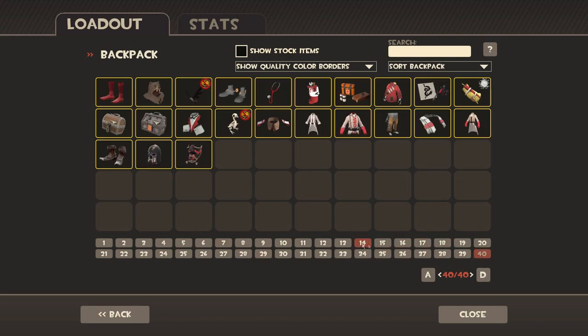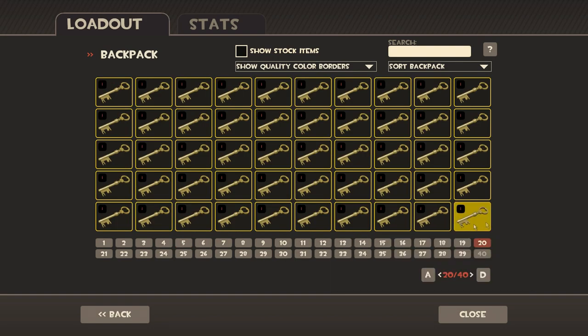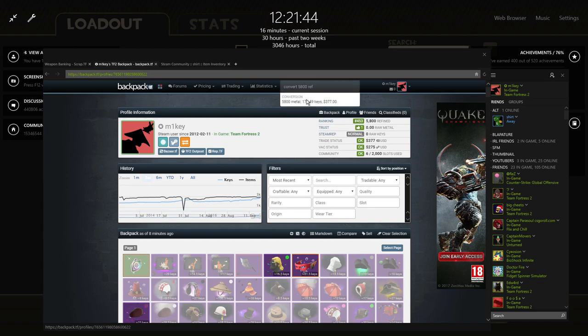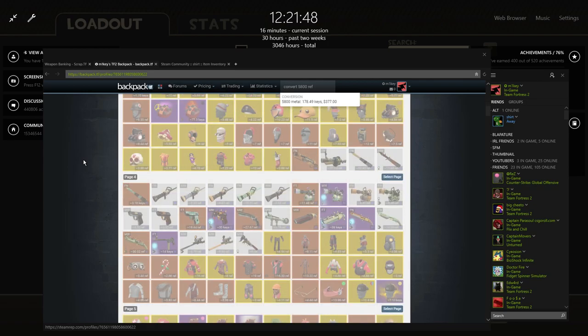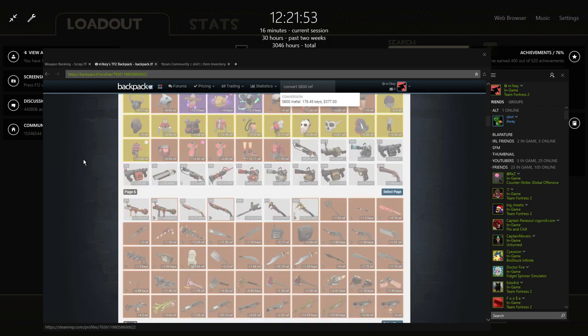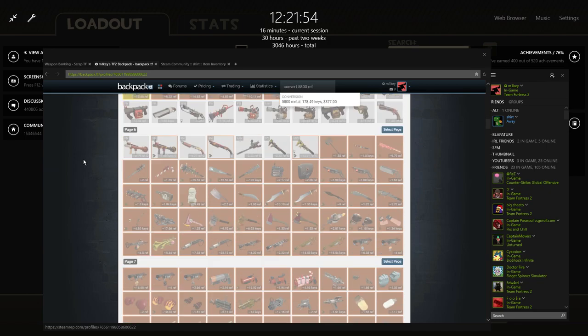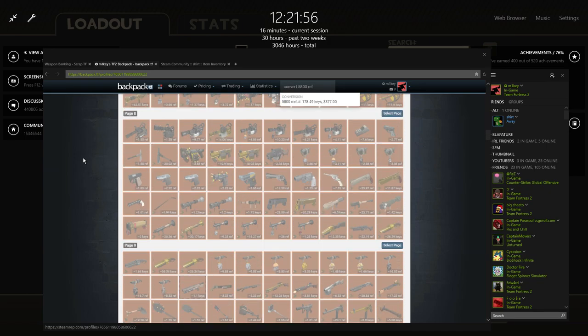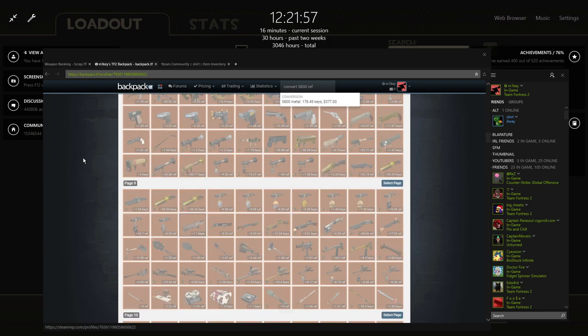But I also got a Strange Kritzkrieg which is seven keys pure as well, so that is a good like 30-ish keys for this unusual that's worth 27 now. As you can see, I'm looking at the prices of all my unusuals and stuff like that, and that is counting the Rotation Sensation I believe.